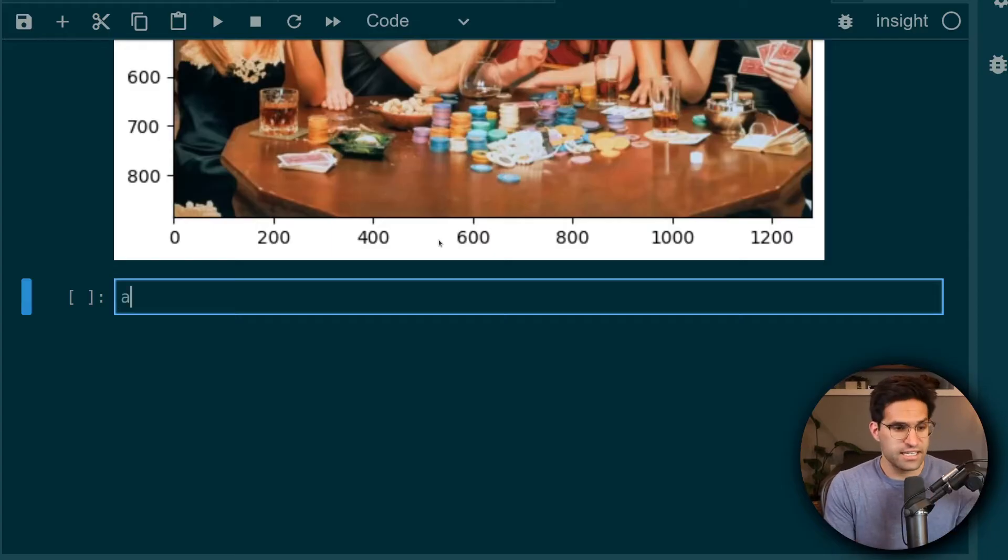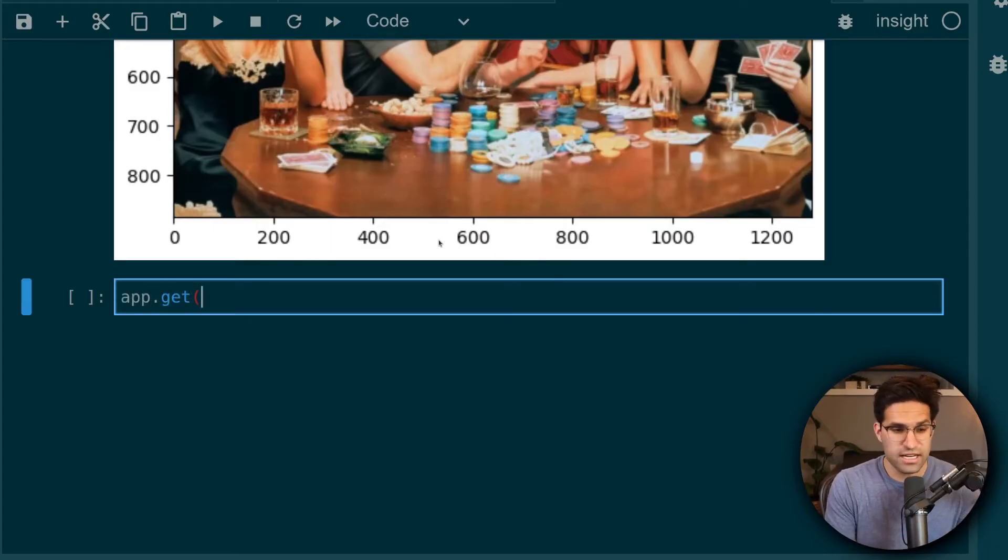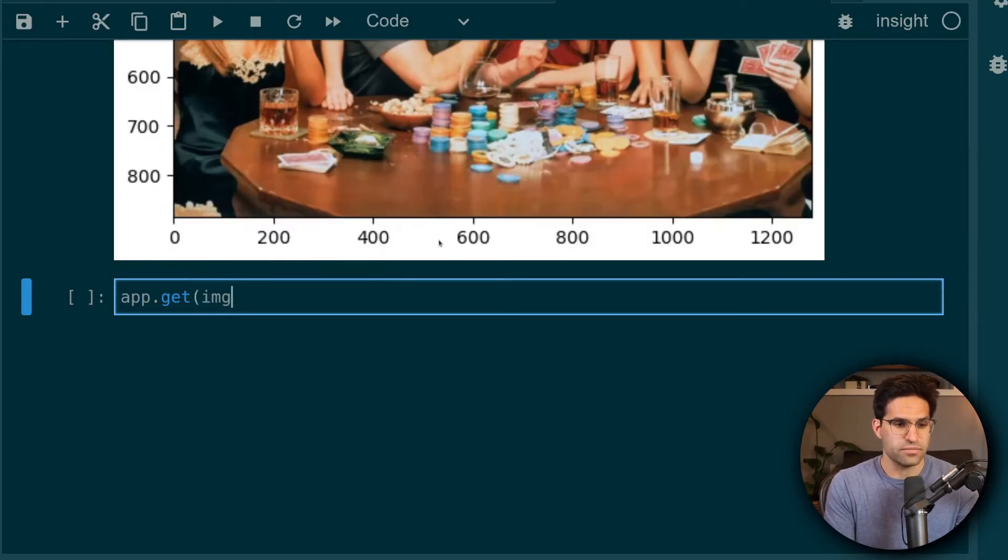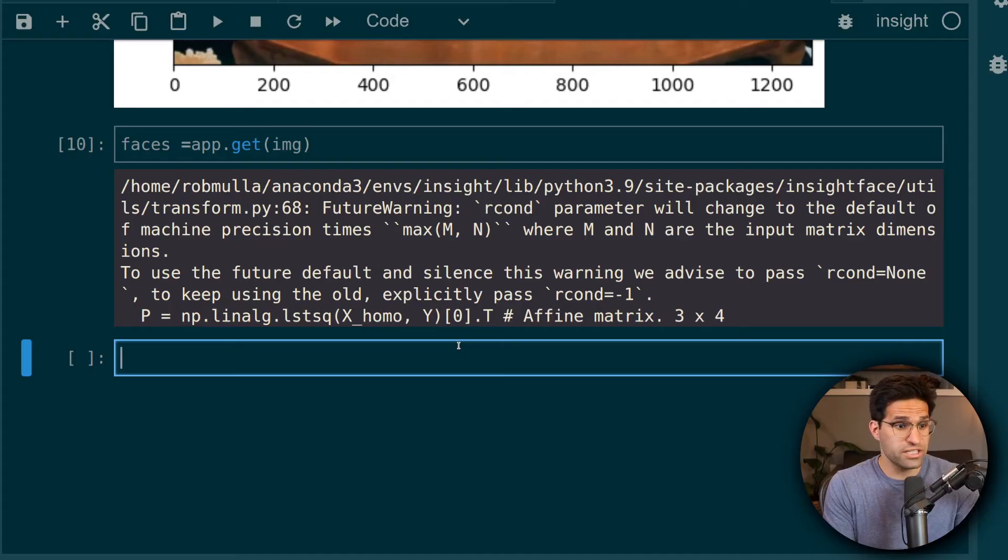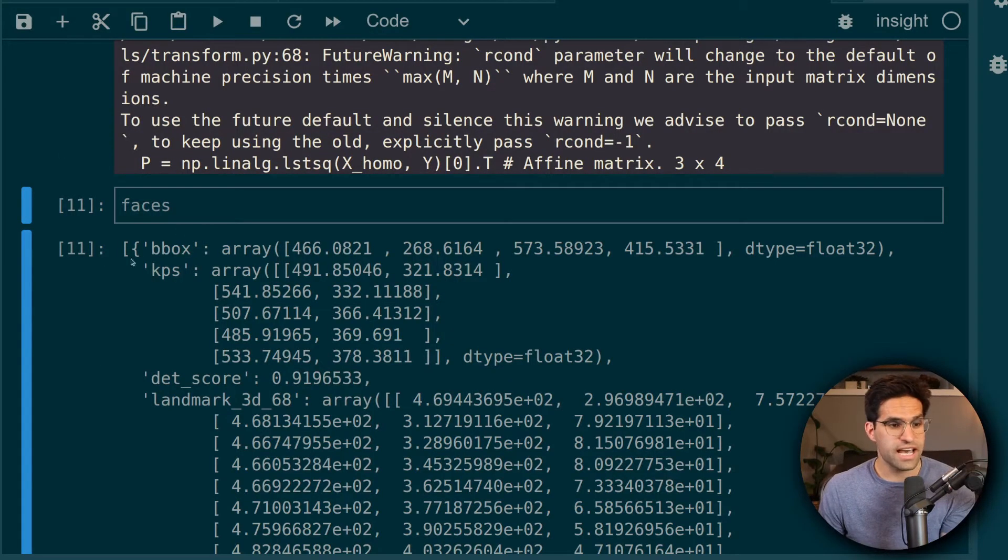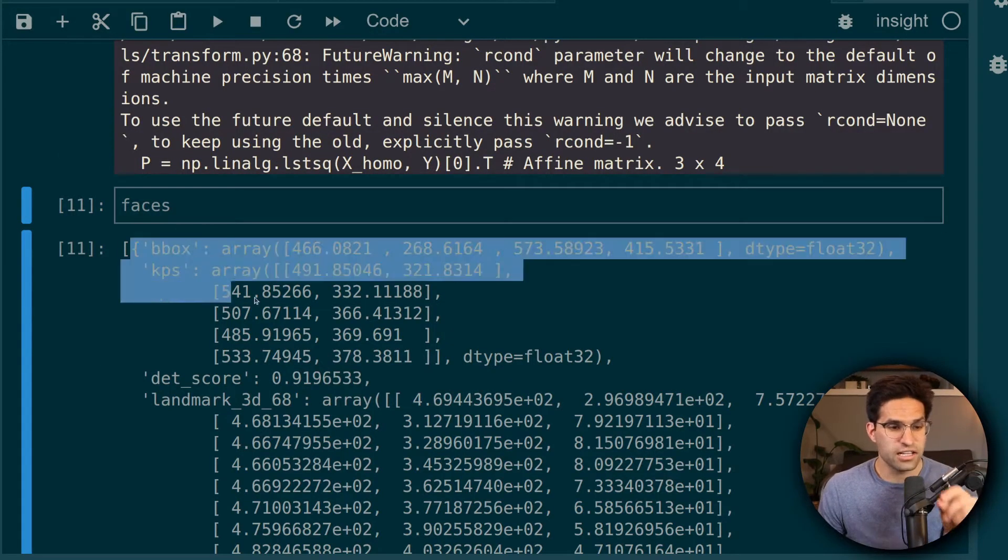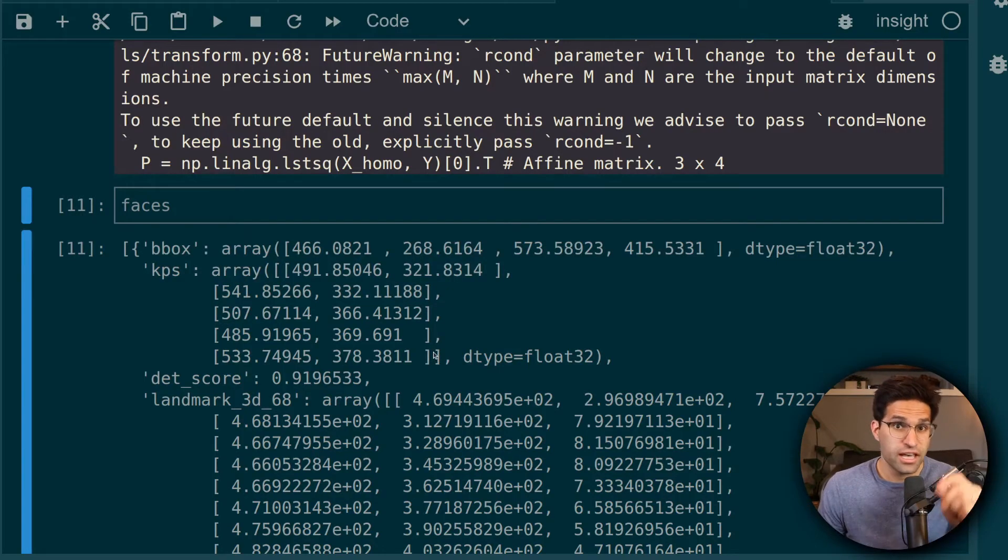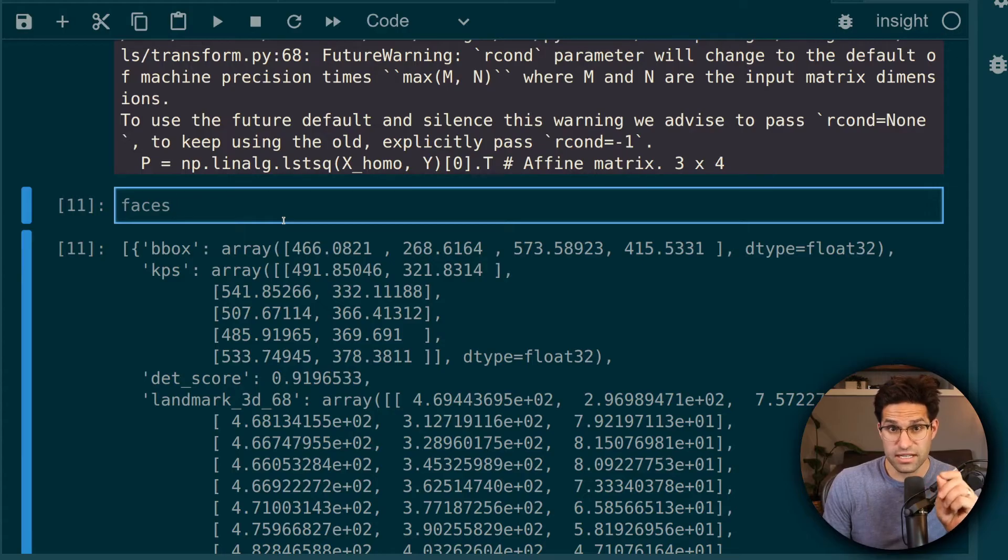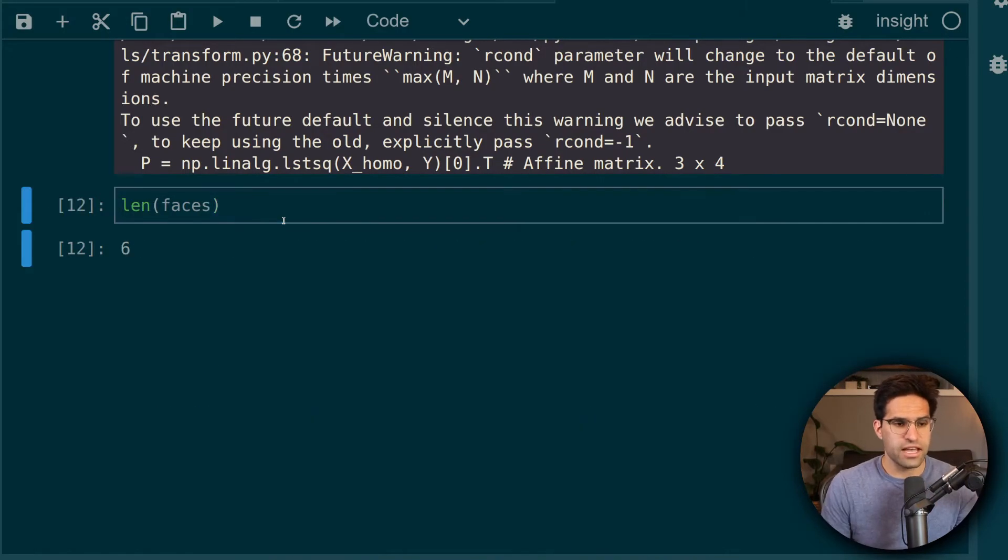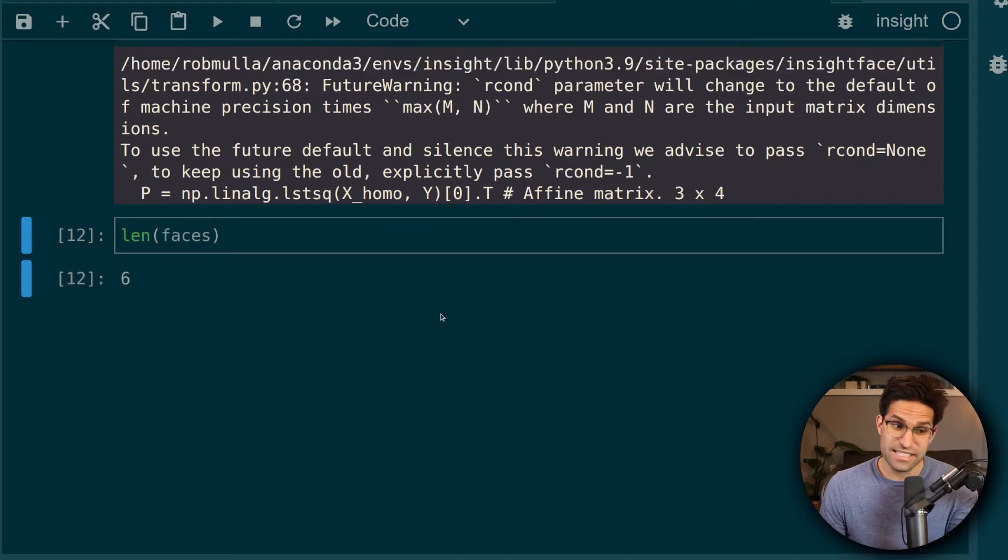So let's take this detection app that we created, and let's run a .get on it and provide this our image. This will detect the faces. We do get some warnings here, but it does run fine. But if we look at what this returns, it's actually a list of dictionaries. And each item in that list is a dictionary for a face that it's detected. We can even take a look at the length of the faces. And we see that it's six, which matches the number of faces we see here.